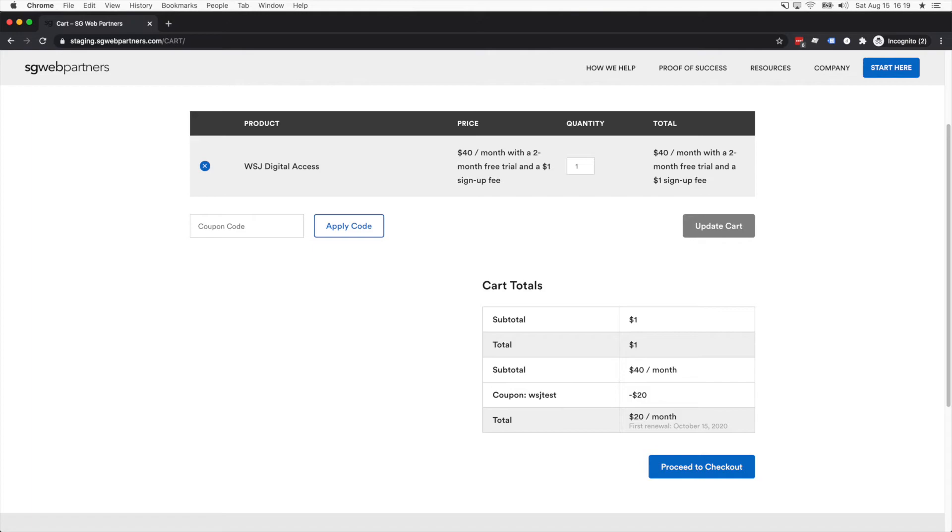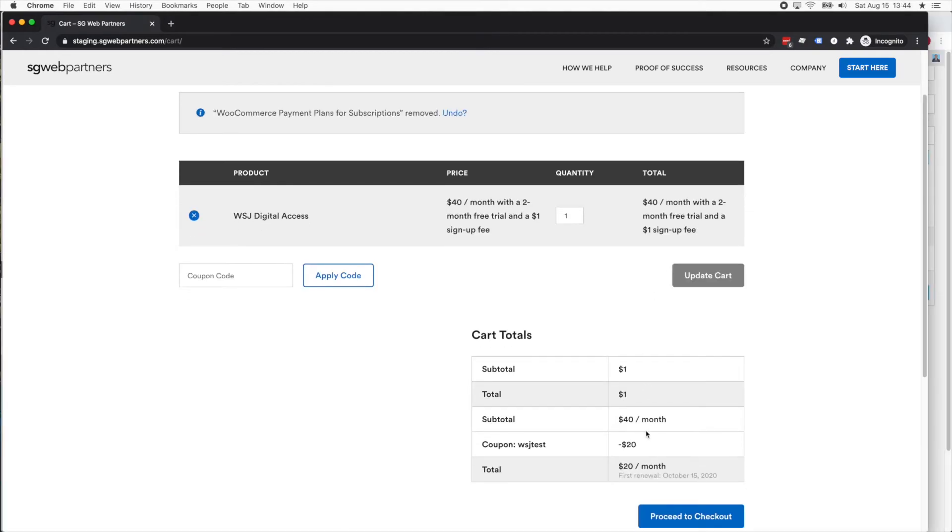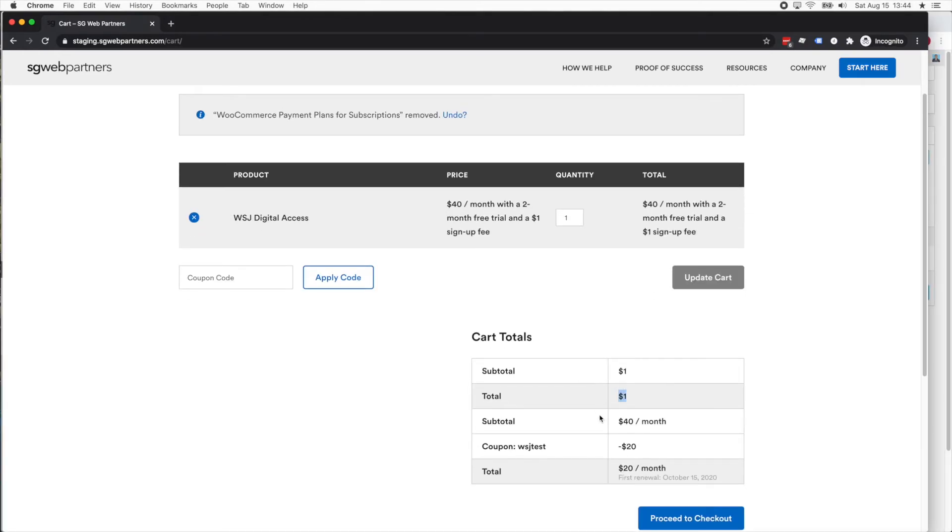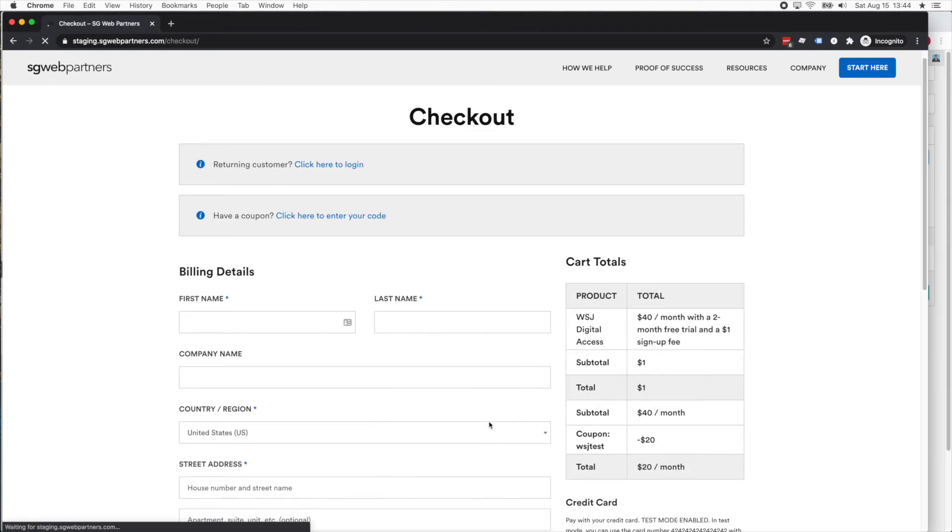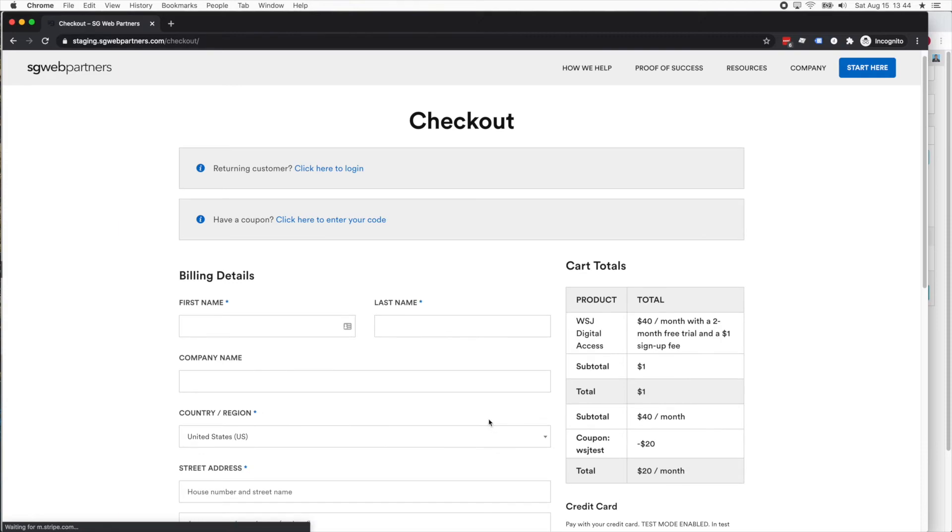Now I'm gonna open up this coupon and this product. Now if I come here, let me get rid of this. You can see that it's one dollar for the first two months, and then it's gonna be $20 a month for the first 12 months.